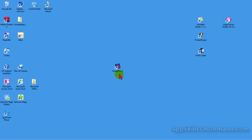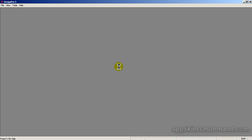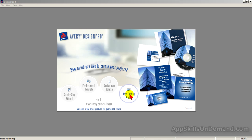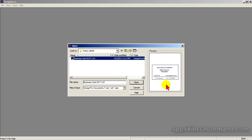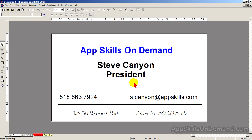In the previous video, we created a basic business card. If you click on Open Existing Project and the label file, you'll now see the preview you saved earlier. Click Open. This card can be improved dramatically, but first we need to cover a few more tools.